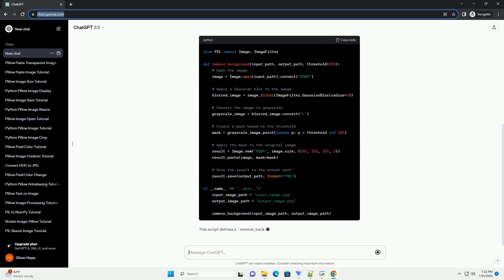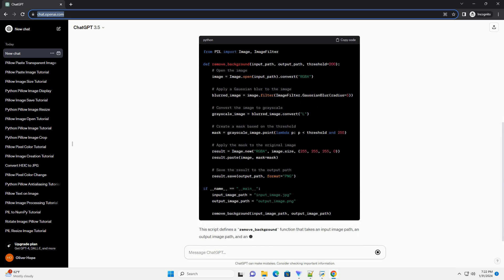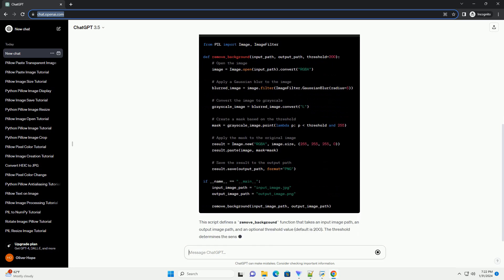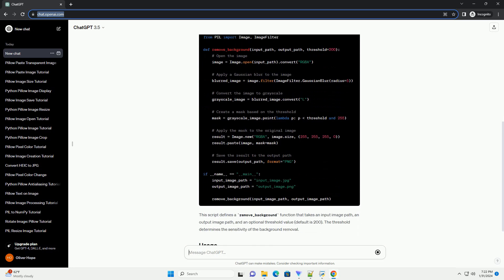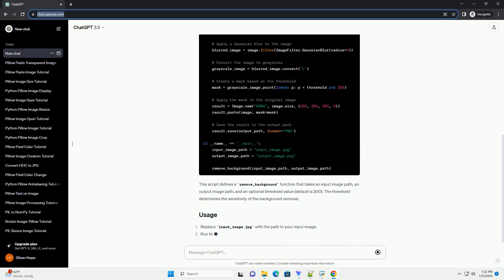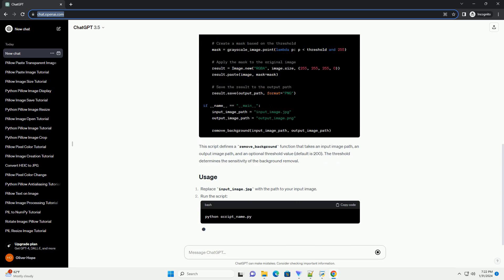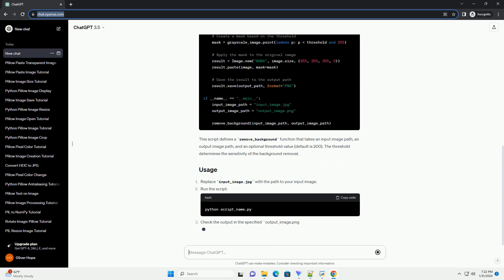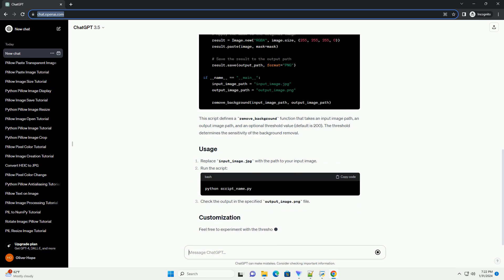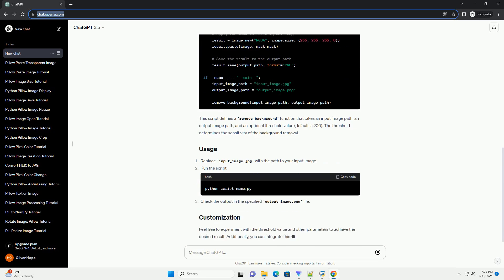Let's create a simple Python script to remove the background from an image. We'll use the Image and ImageFilter modules from Pillow for this task.